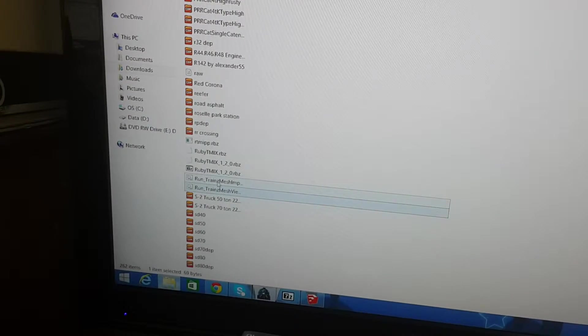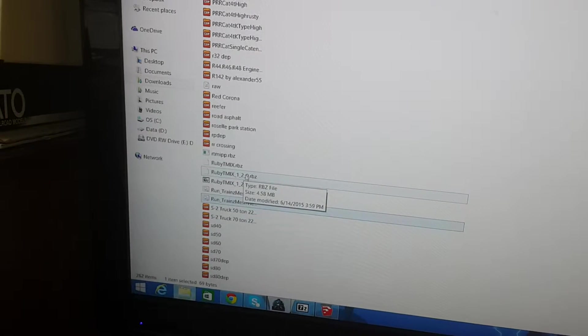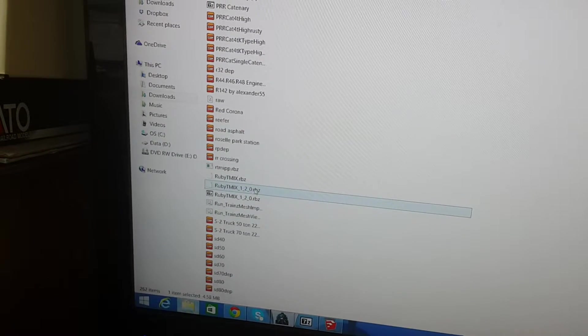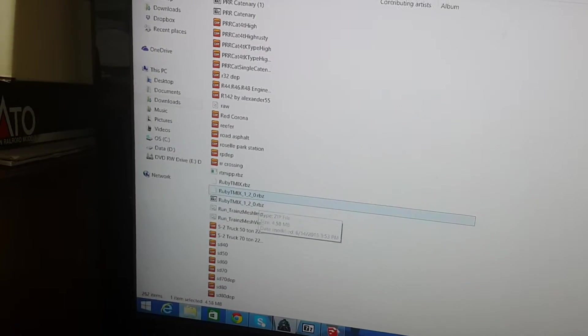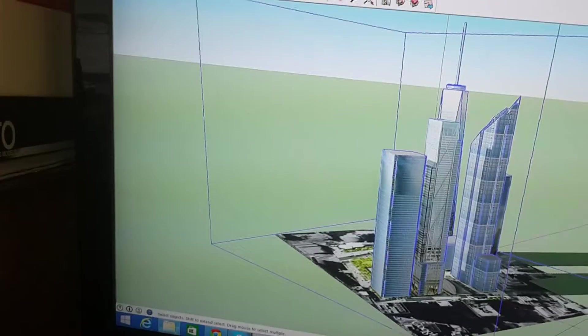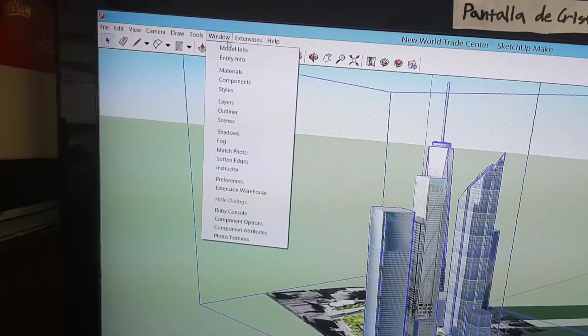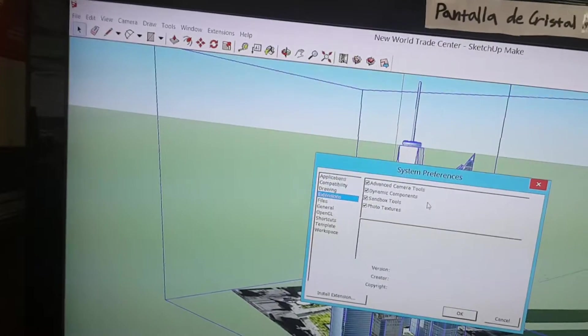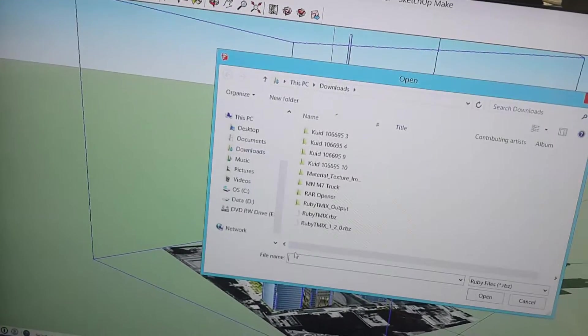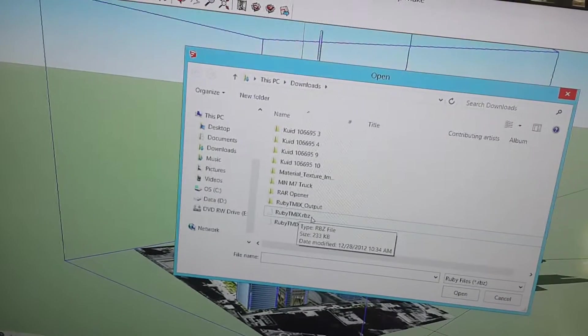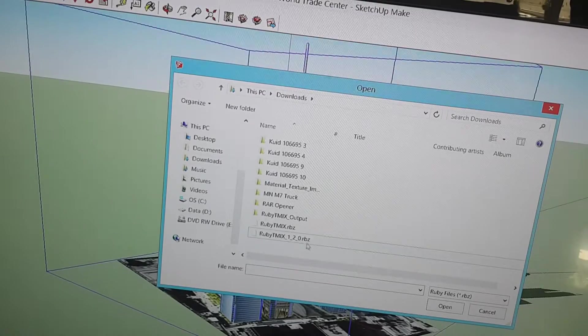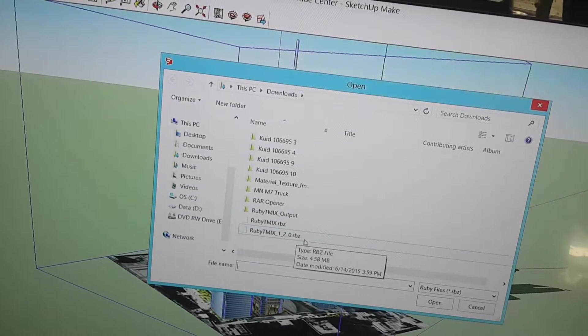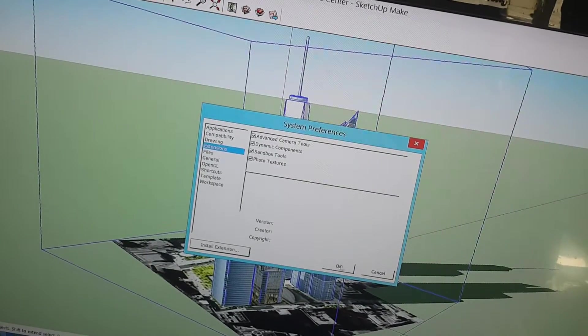Sometimes, you may have to download it more than once to get it to work, as you can see, because this is like the second one that I did, and it actually worked for that one. But the first one, it did not change anything to it. Anyway, once you get it renamed, you go in here, click Window, and click Preferences. Then you click Install Extensions, and then look for it. It should be this one. Ruby TMIX 120.RBZ. Then you just click on it, and click Open, and then follow the instructions.